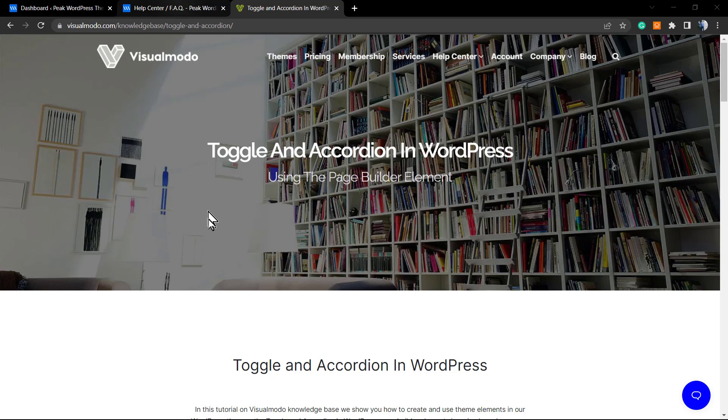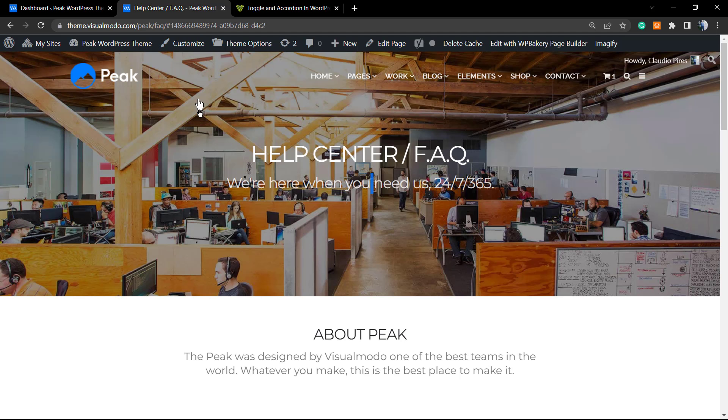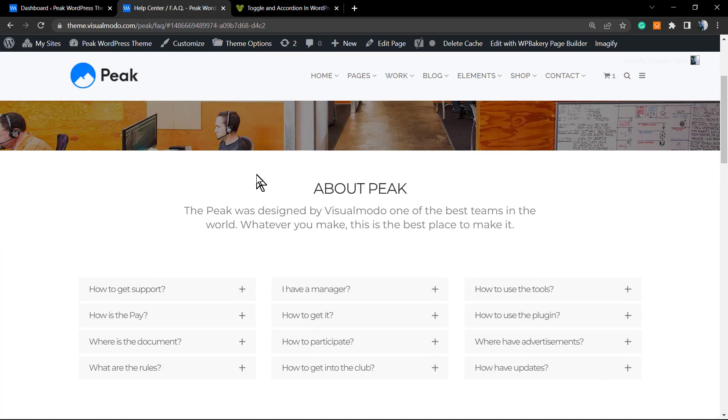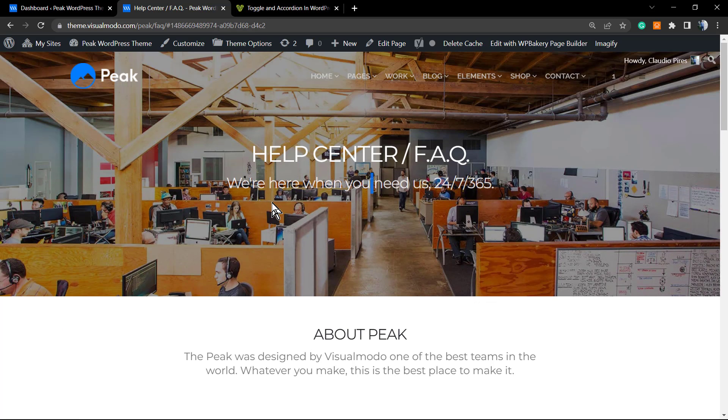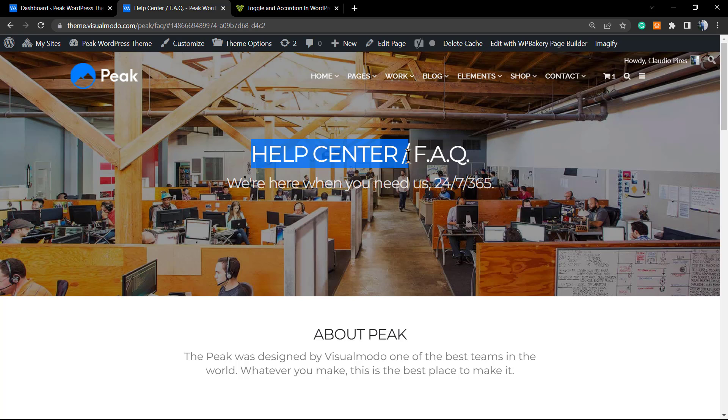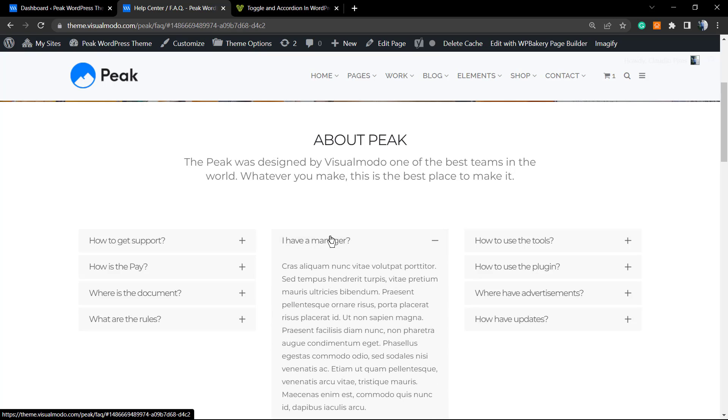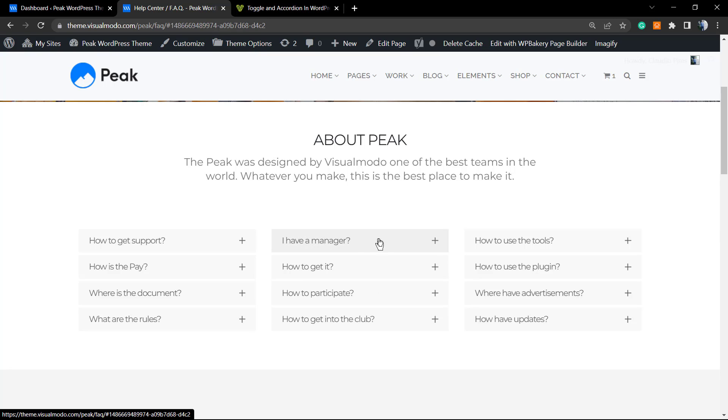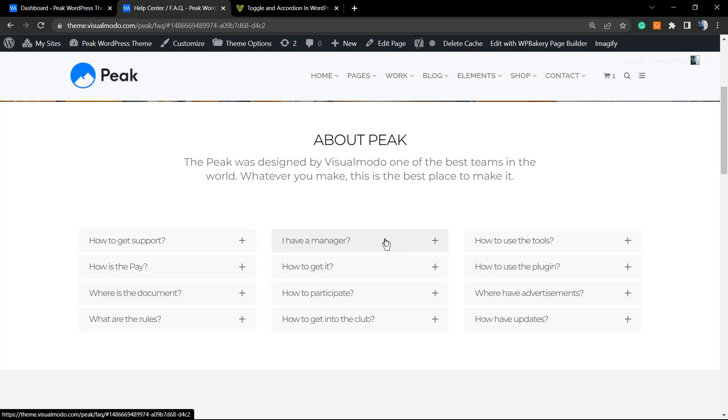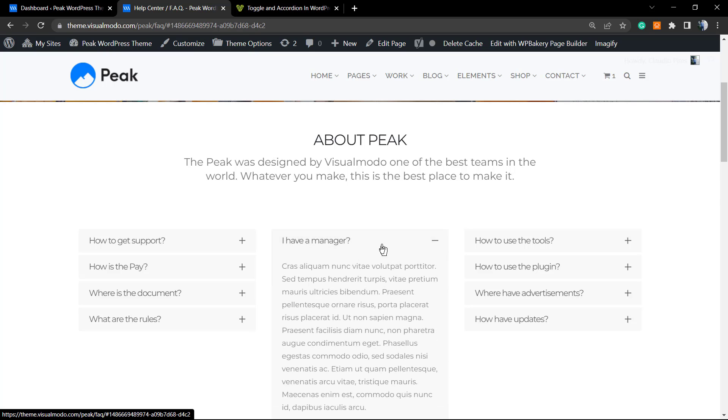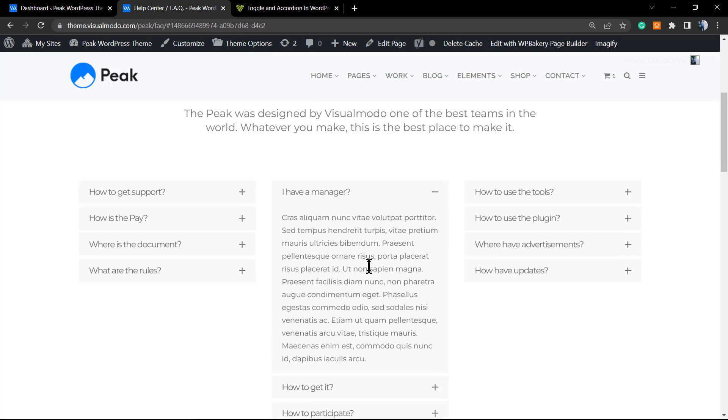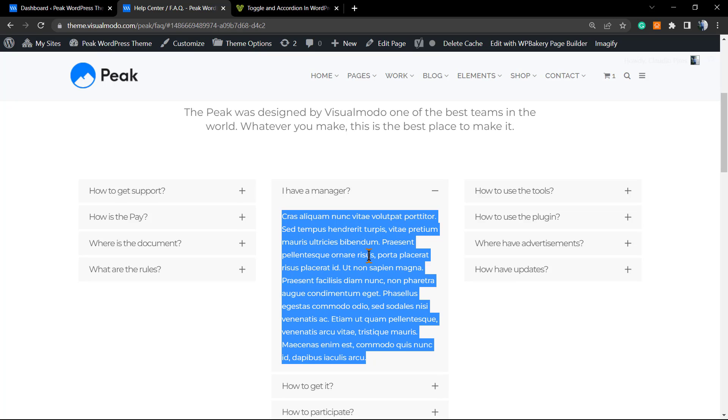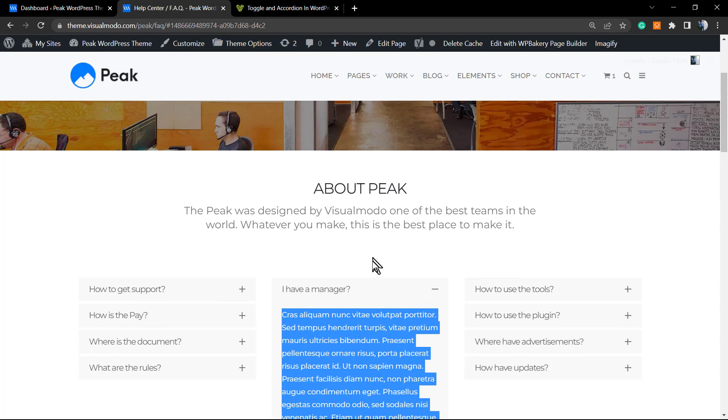Here's a very useful page on our premium WordPress theme on Visual Mode. This is the kind of page where you can use toggle and accordion elements: your FAQ, your help center page. Let's imagine you have some products and your potential clients may have some questions related to the products or services that you're selling.